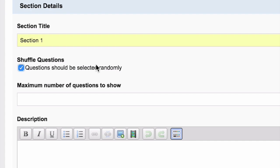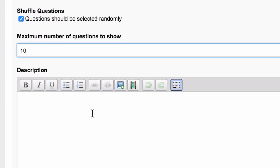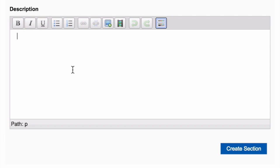Select whether you would like to shuffle the questions. If you do choose to shuffle the questions, you'll need to enter how many questions you'd like each student to see. Enter the instructions for the section. Click Create Section.